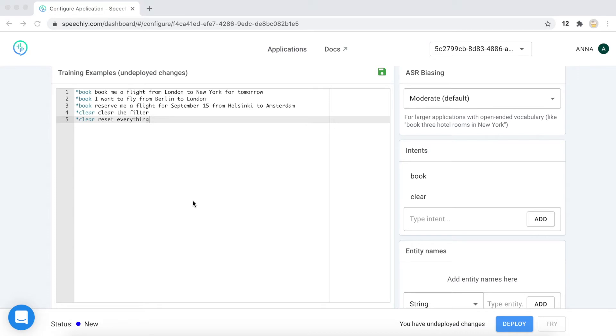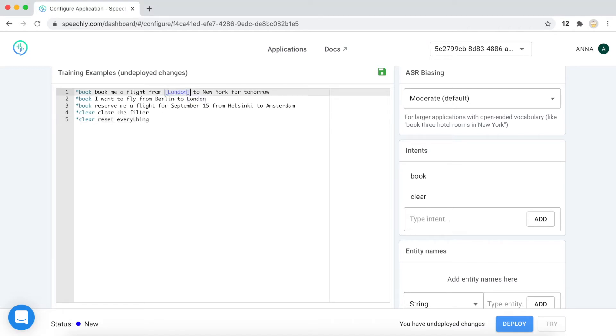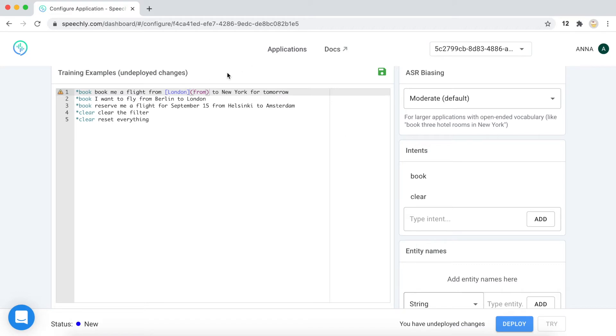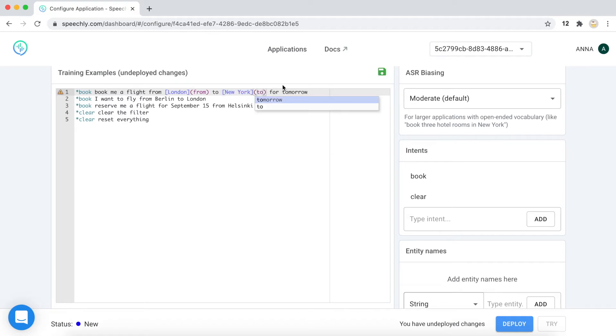In your application, the actions may have their parameters, for example, like from city, to city, the date, and here they are called entities. For example, London can be a from entity, New York is two entity. And tomorrow is sort of date.